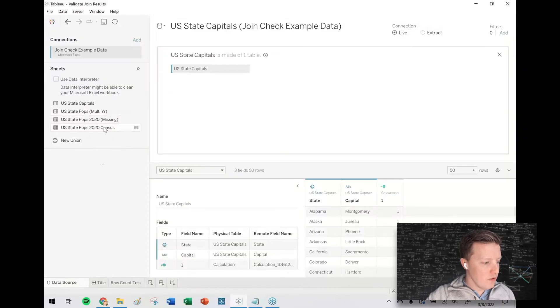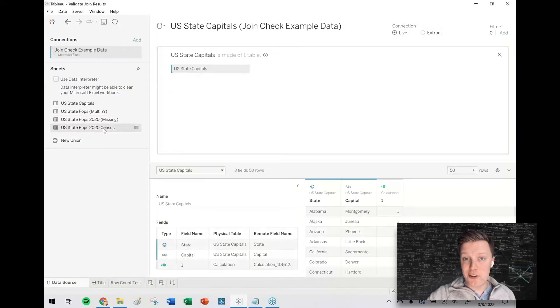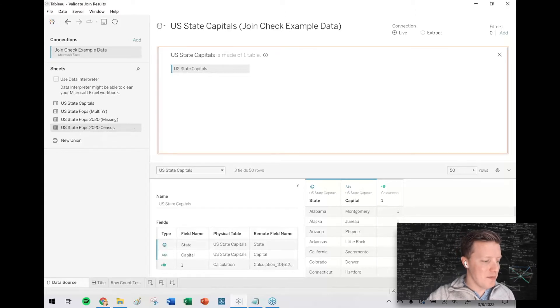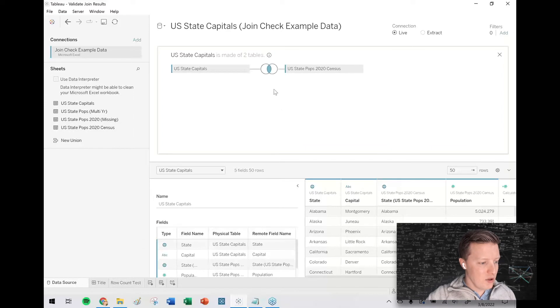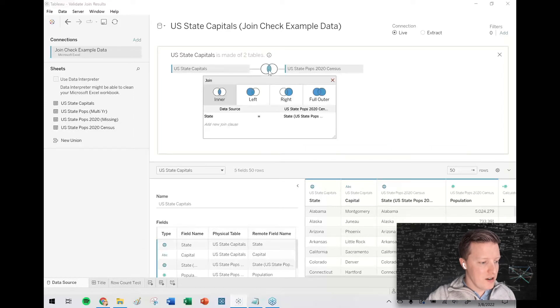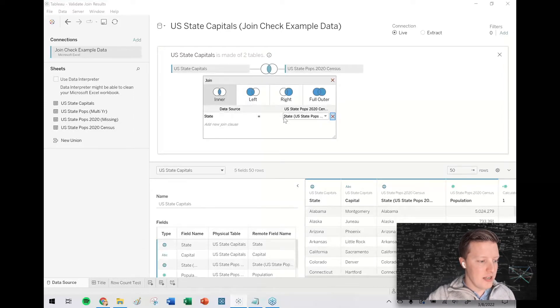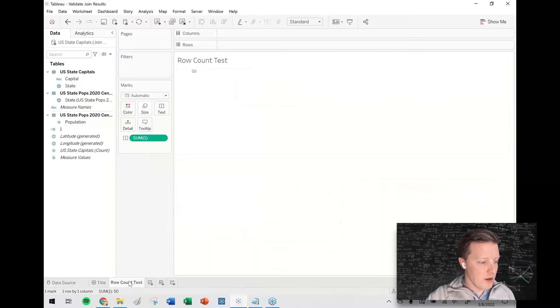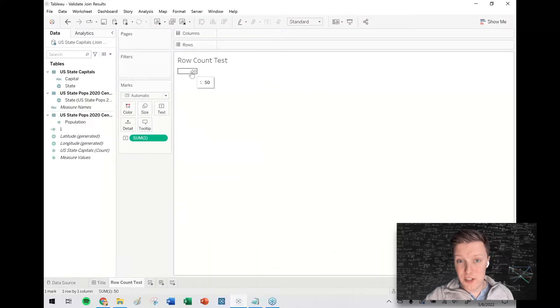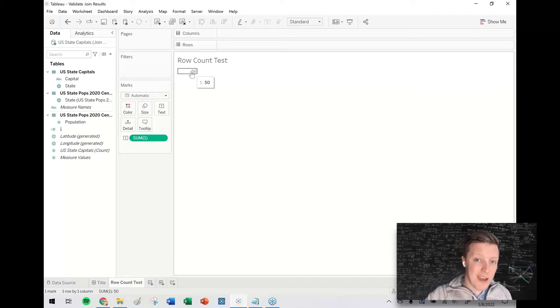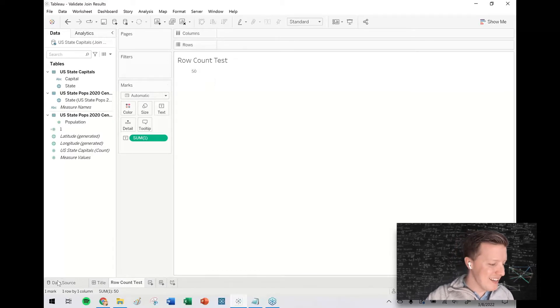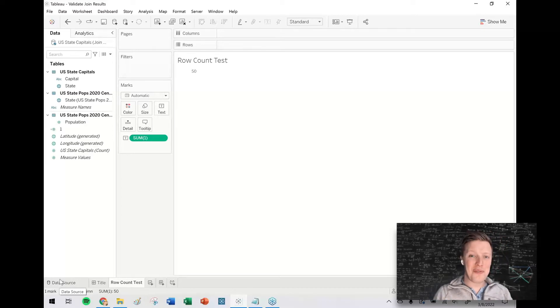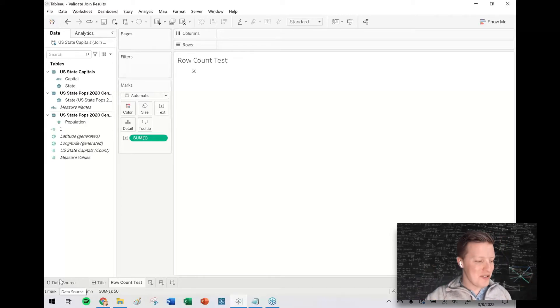And if you put that field on text and get a sum of the number of ones, you can see here there are 50 rows in the state capitals table. Okay, so first of all, I'm going to connect to a table which actually has 50 rows for 50 states. So this is called U.S. State Population 2020 Census. So I'll go ahead and drag this here. It looks like Tableau already figured out to join on the state field. So if I go to my row count test and the result is still 50, cool. That seems like that's probably what we wanted. So great. If you get the number of results or the number of rows you wanted, your job here is done.